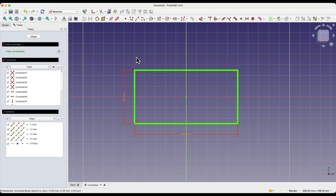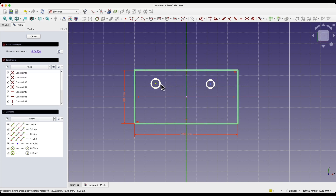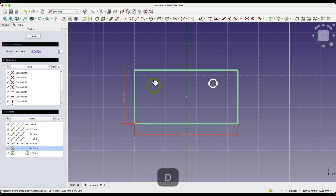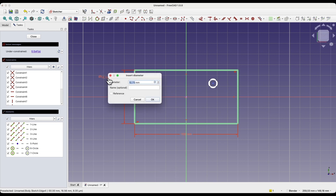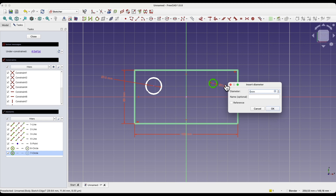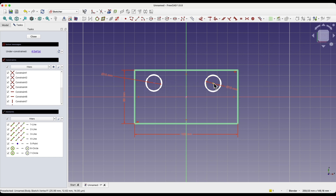Now I will create two circles here. I will create one circle and then a second circle, and I have two circles. Their positions and diameters are not defined, but I will add the diameter. I select the first circle, press the D key, and enter 15 millimeters as the diameter. I do the same with the second circle and enter 15 millimeters here as well. These circles have no relations with each other.